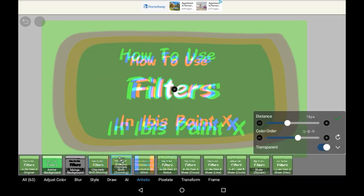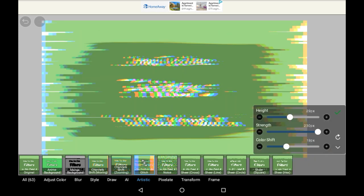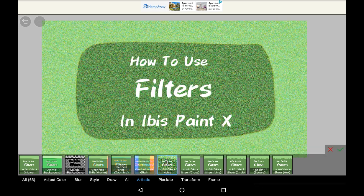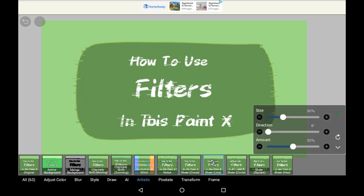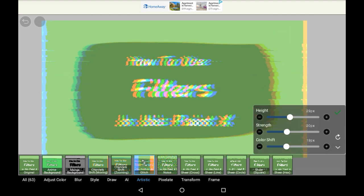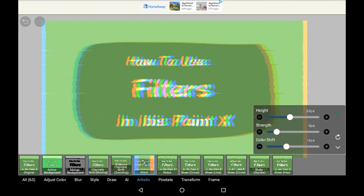In the Artistic section, you have some really nice looking ones. You have the glitch and the channel shifting — just some super pretty ones. I really love the glitch effect personally. When it's not on super strong, it can look really nice.